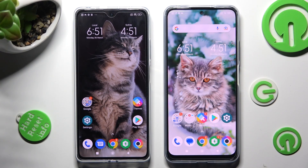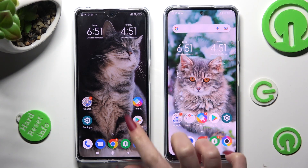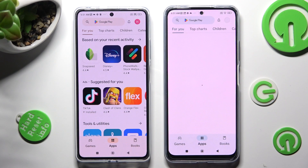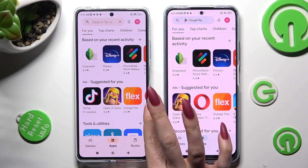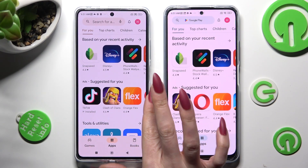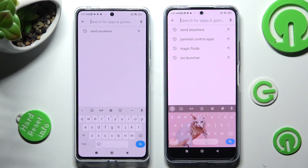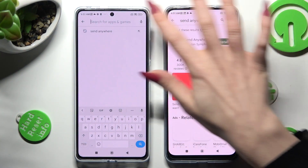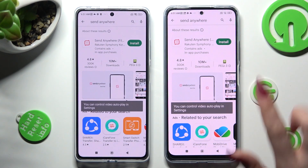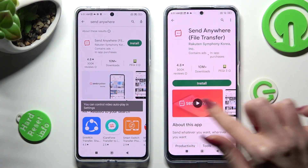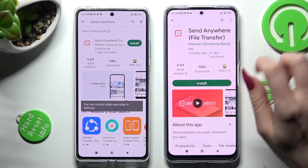You need to begin by accessing the Play Store on both devices. Click on the search bar, type in Send Anywhere, and get this free app from the developer.